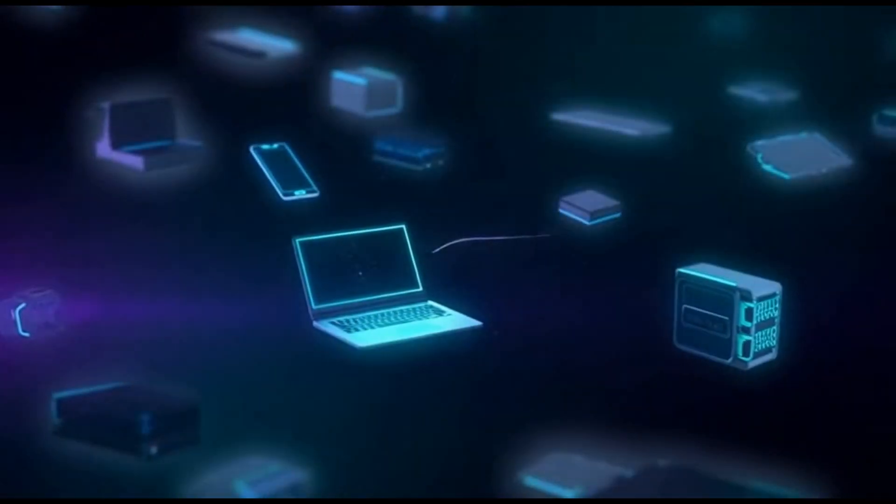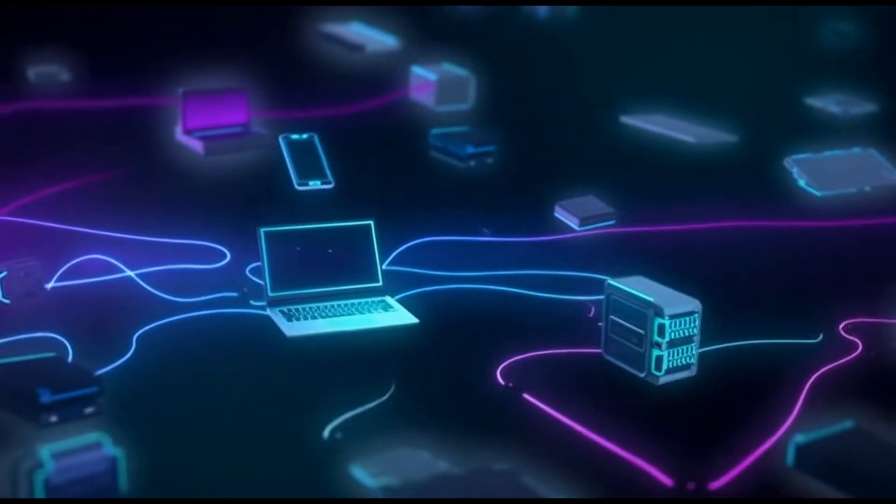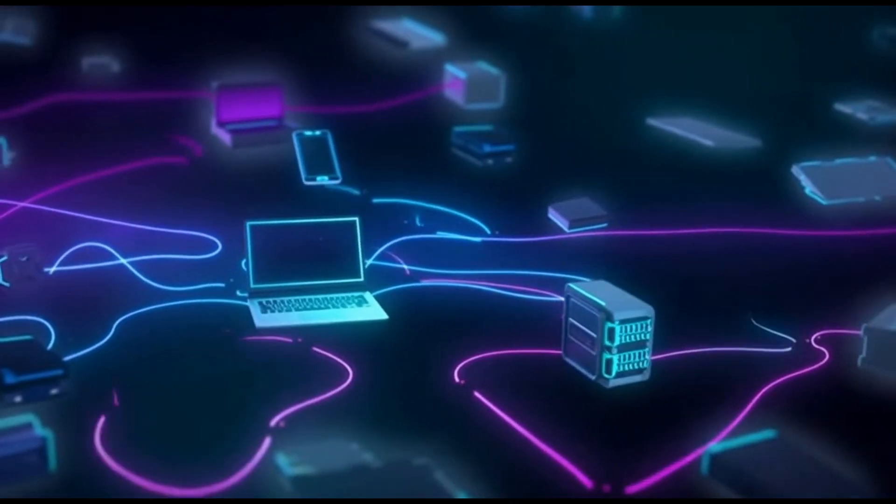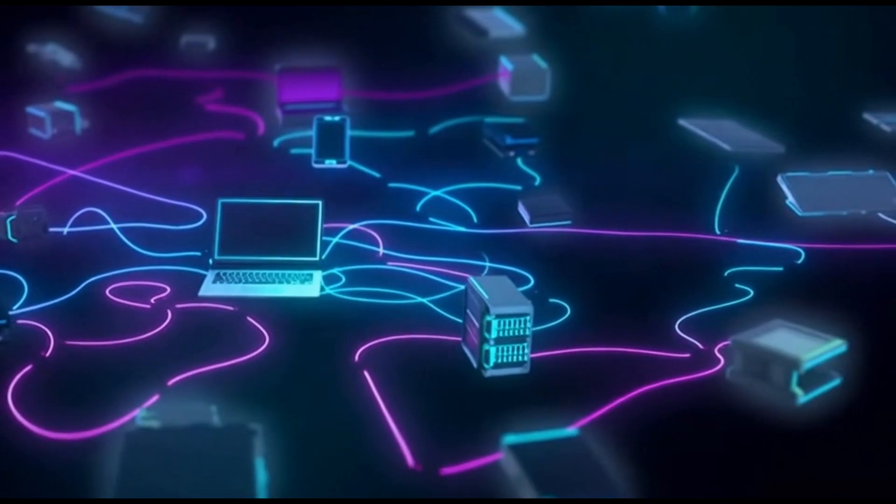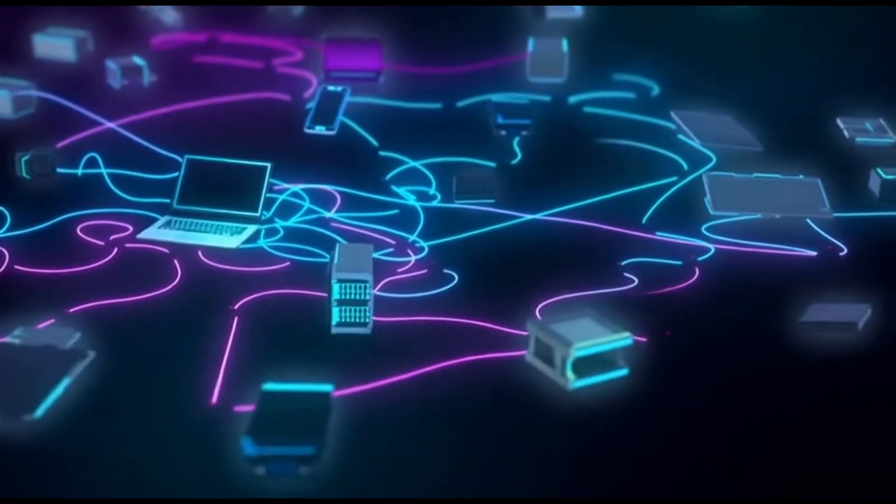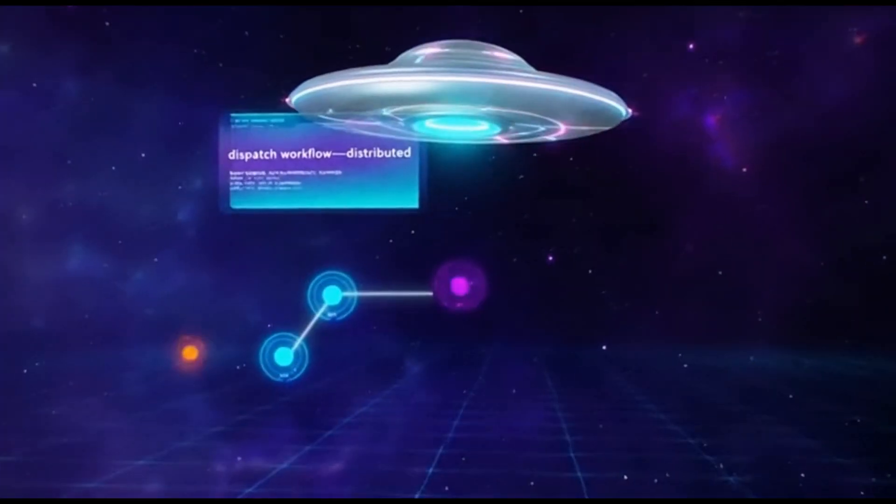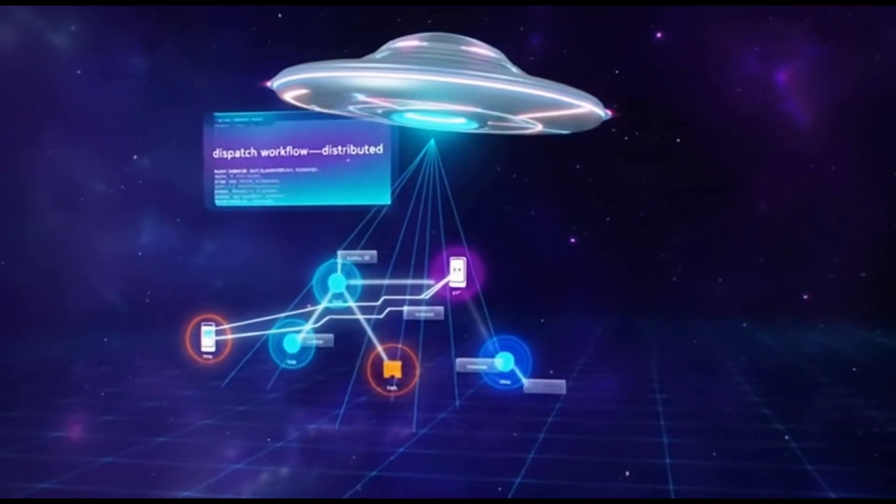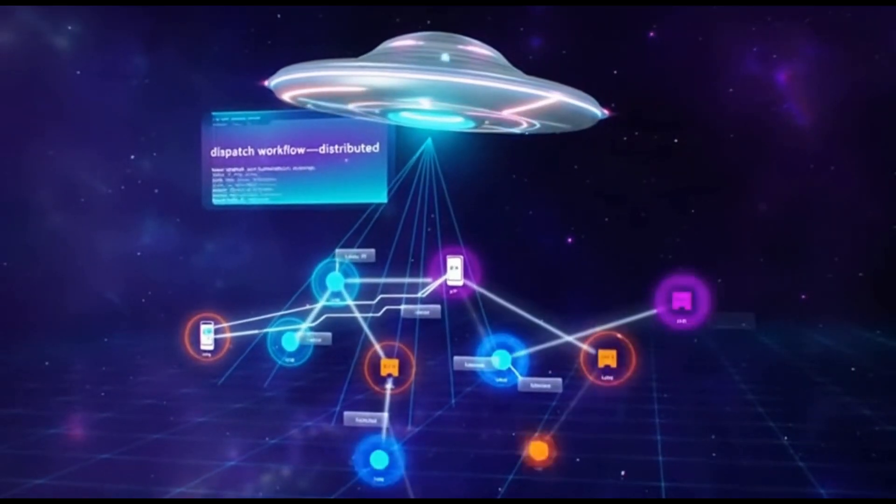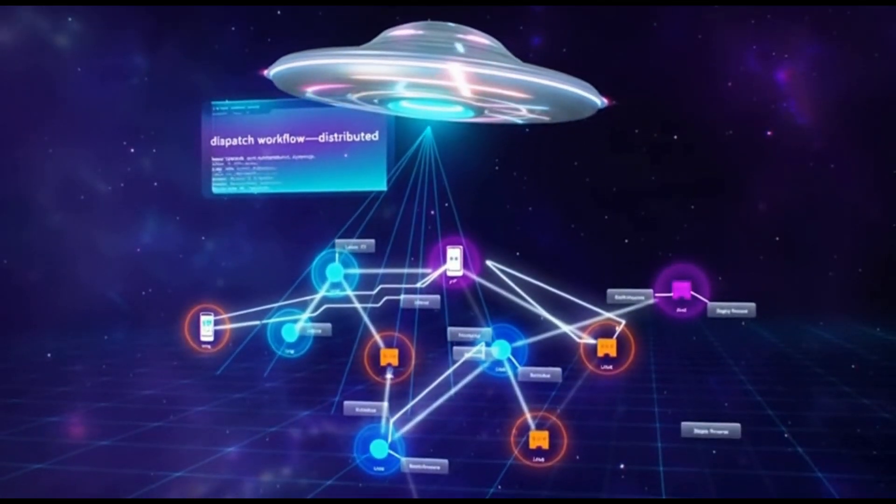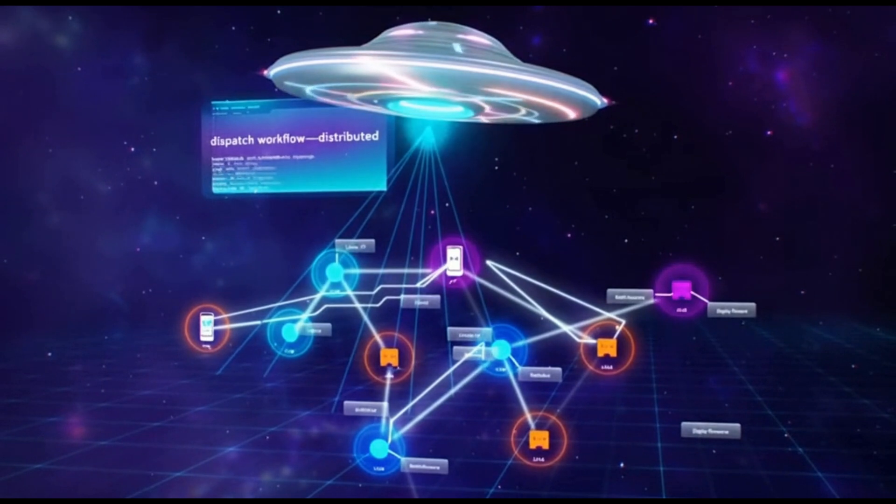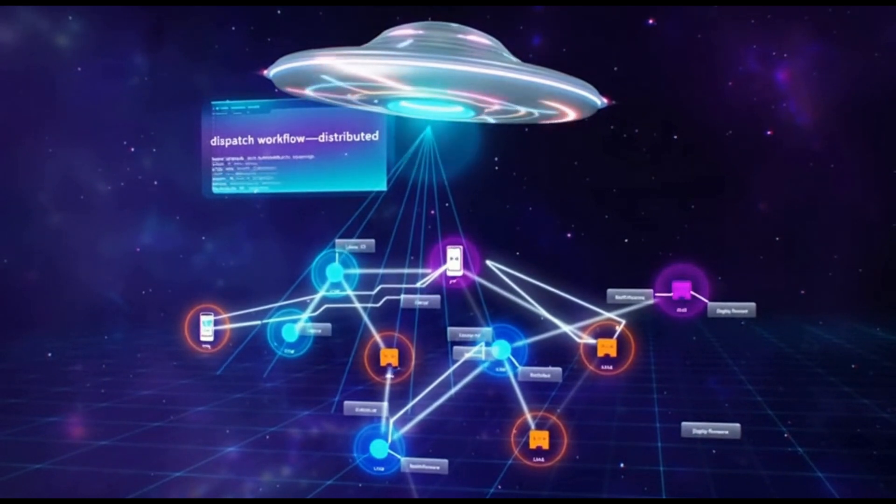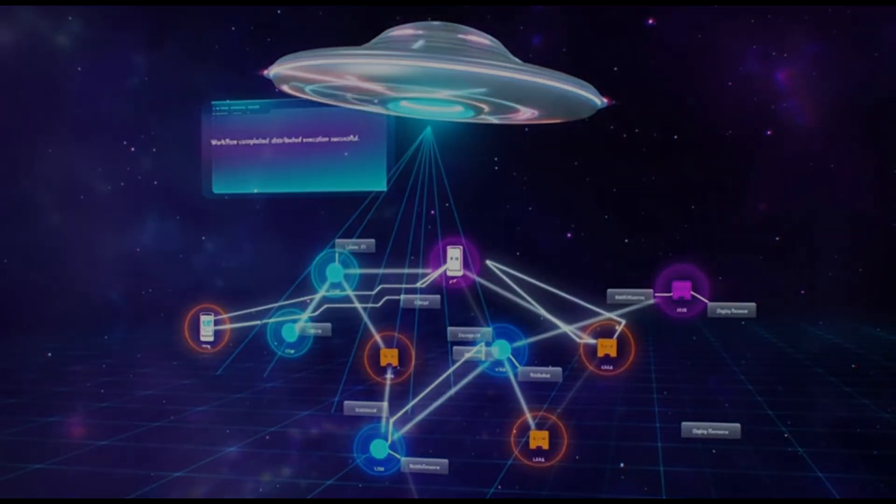In a world where devices, apps, and agents usually work in isolation, coordinating complex tasks across them has been difficult. UFO 3 changes that, transforming a single natural language command into a living constellation of intelligent agents, collaborating seamlessly across all your devices.